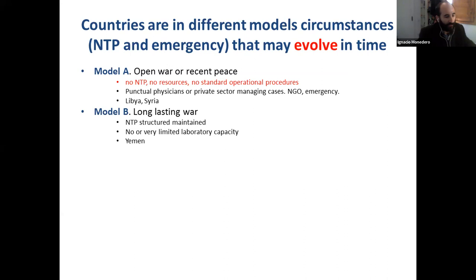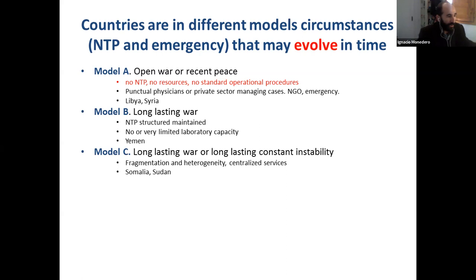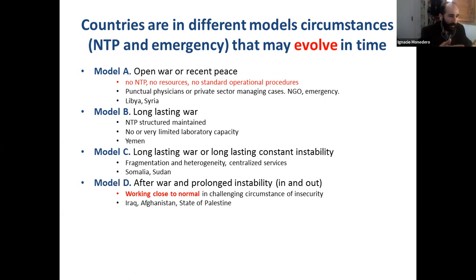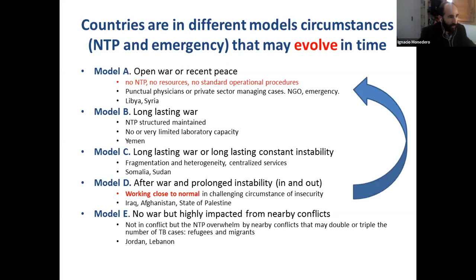Model C would be long-lasting conflict or constant instability, like in Somalia and Sudan, where there is fragmentation and heterogeneity — some sides of the country working well, others not. Model D would be after the war, with prolonged instability and in-and-out attacks, but nearly working close to normal — the examples of Iraq, Afghanistan, or Palestine. Model E is not in conflict but affected — like Jordan and Lebanon. Circumstances are really volatile and can change very suddenly within months.